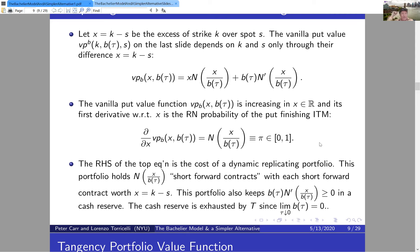The vanilla put value is increasing in (K − S) with maximum slope one. The right-hand side has a well-known financial interpretation as the cost of a dynamic replicating portfolio. In the Bachelier context, we think of the risky asset being traded dynamically not as the security price S, but as a forward contract — more precisely, a short forward contract, where you agree to sell the asset currently worth S for a fixed amount K.